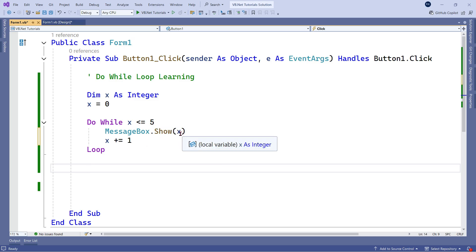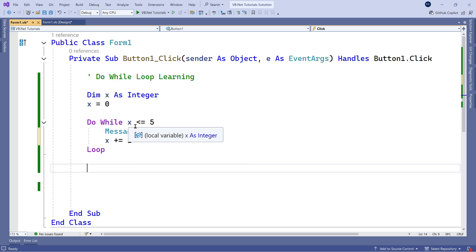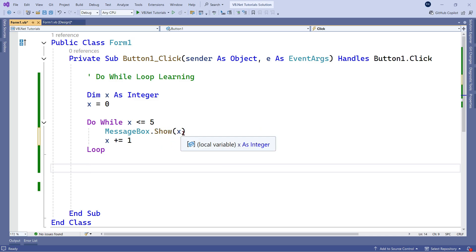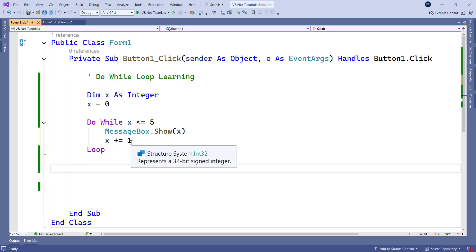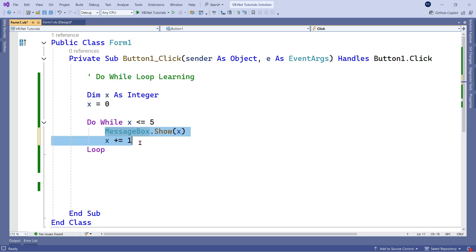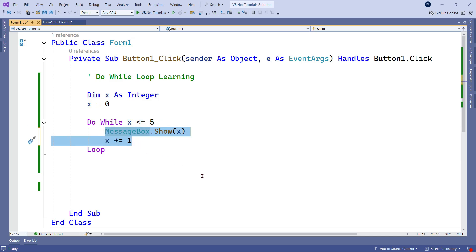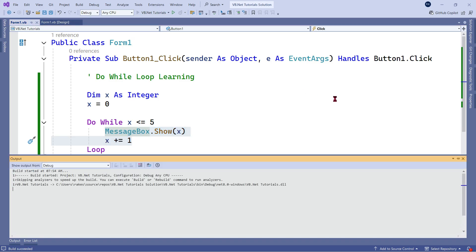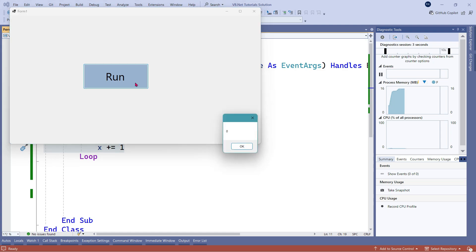It will print 1, 2, 3, 4. After printing 4, x becomes 5 — condition is true, so 5 is printed. Then x becomes 6. Now 6 is not less than or equals to 5, so the condition is false and the loop stops. Let's save and run — you can see 0, 1, 2, 3, 4, and 5 are printed. The loop has worked correctly.